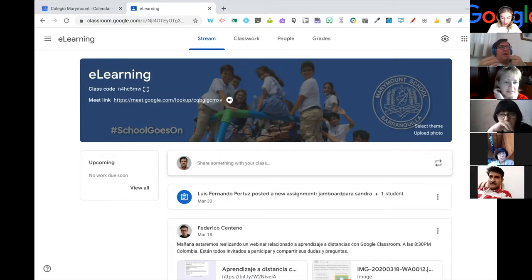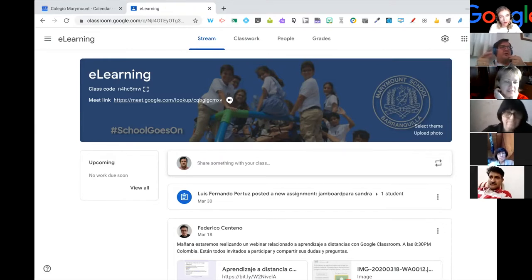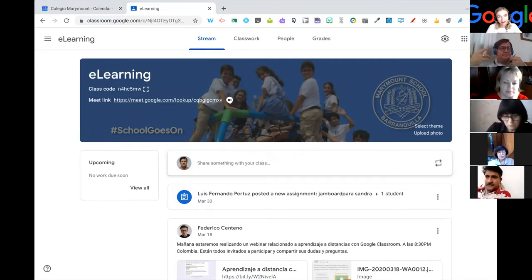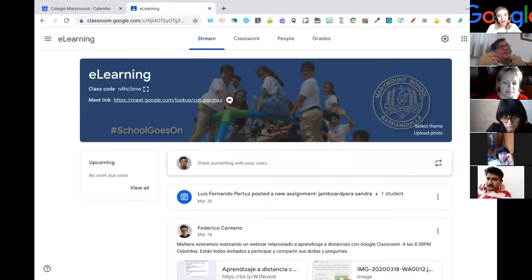If you're a teacher, only students from the school can join the class automatically — not people from outside. This is important because it has happened that people from outside arrive in a class and do things that shouldn't be done in class.